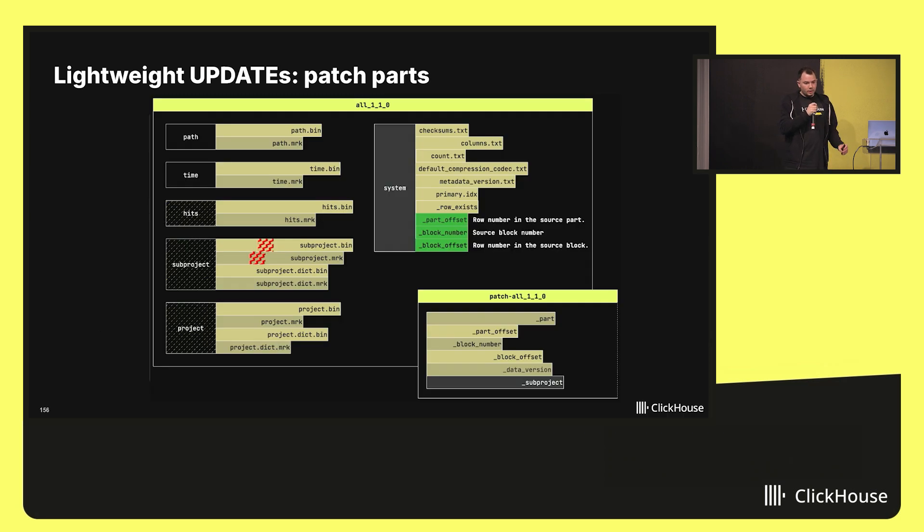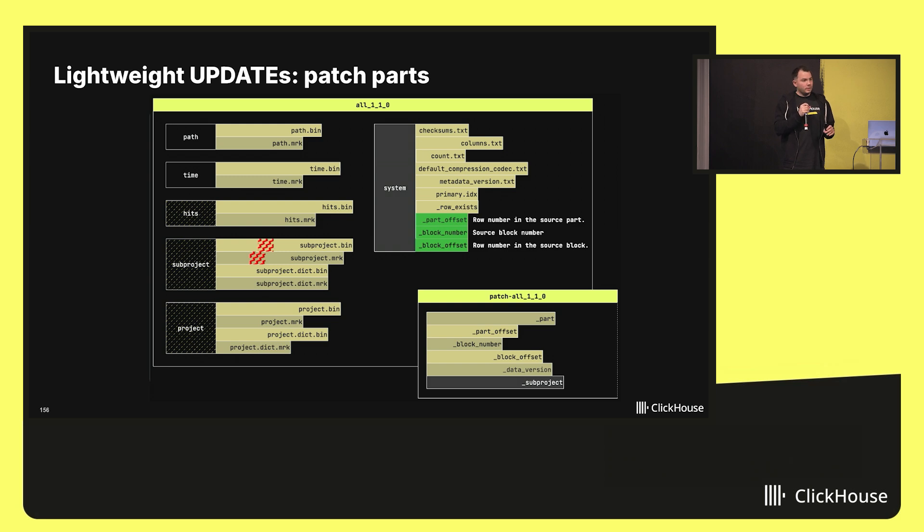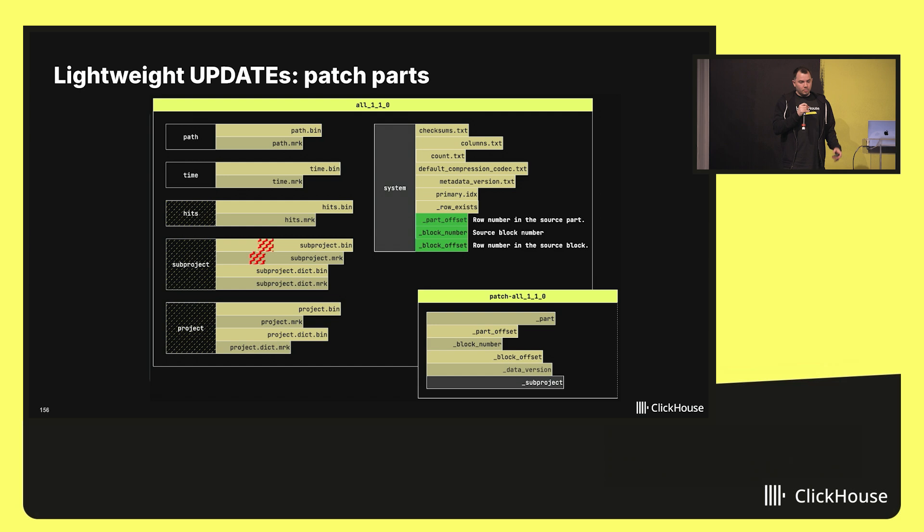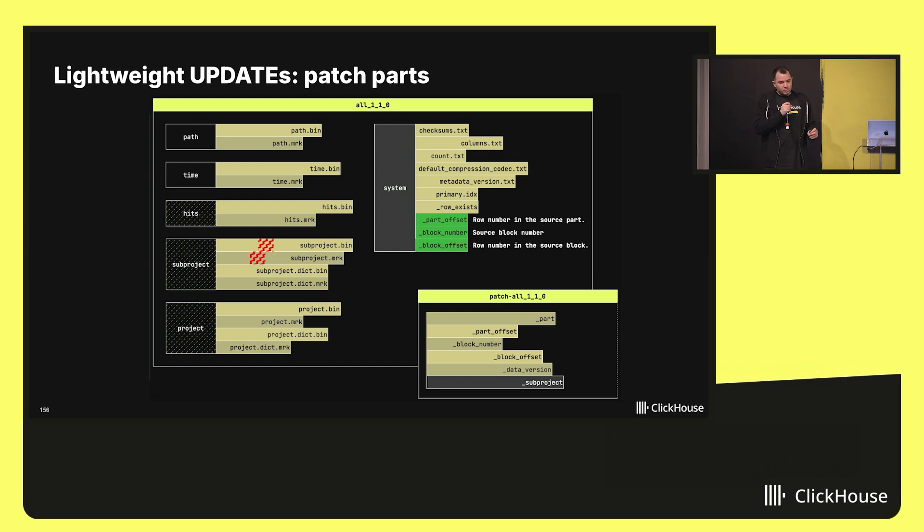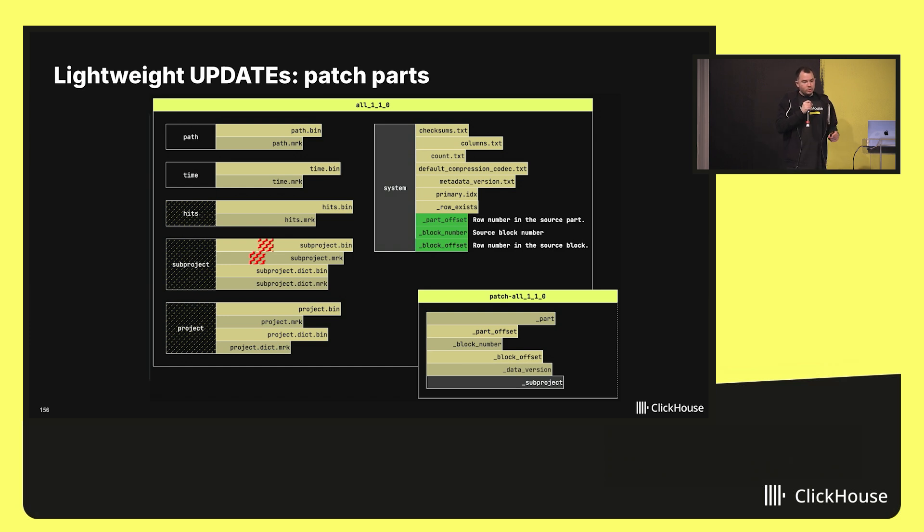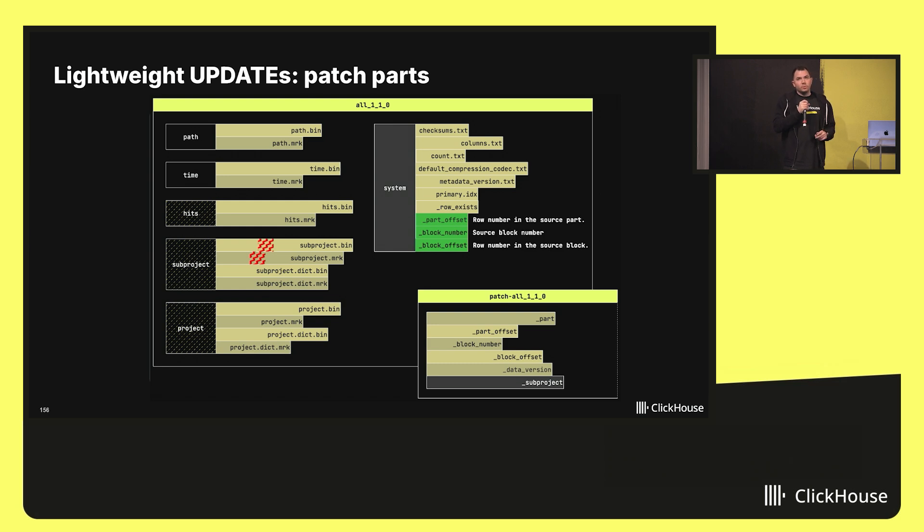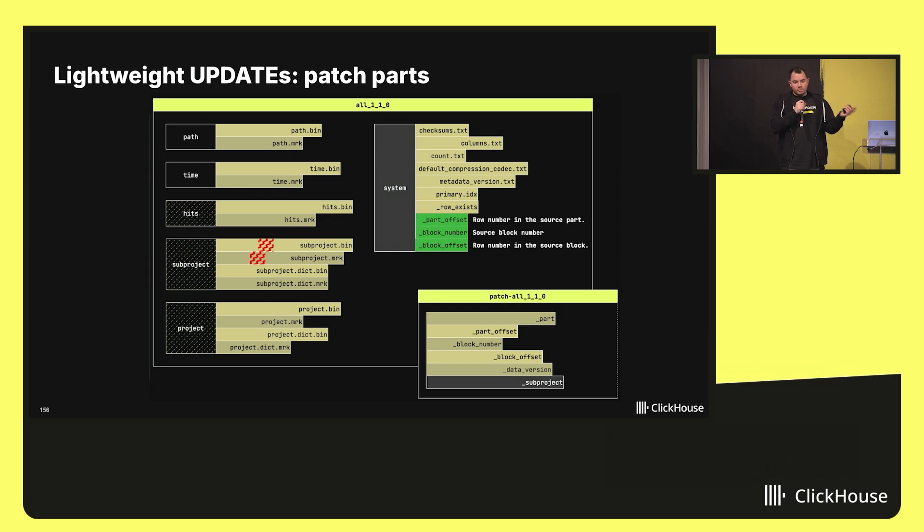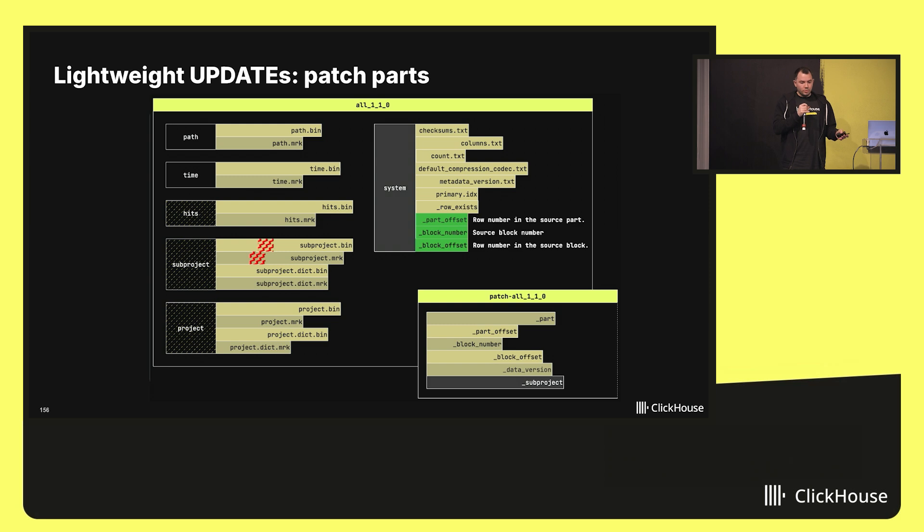So let's see how it looks like internally. In order to be able to uniquely identify a row within a table, we introduced a set of system columns: block number, block offset and part offset. These columns must be materialized in each source part and on this slide you can see them green. The most important thing is that these three columns allow you to identify a row within a table even if a part got merged in another part. So now there is no dependency on the merge operation.